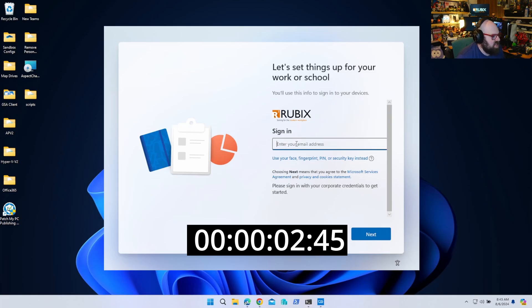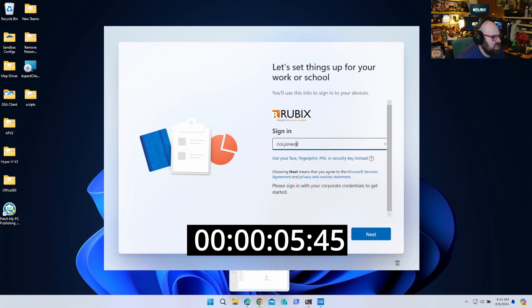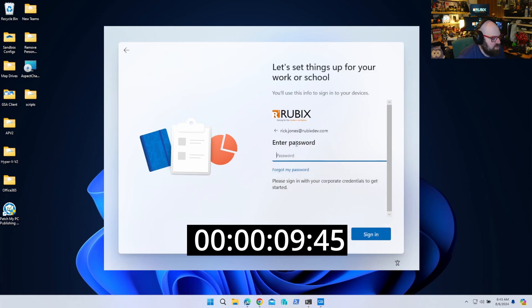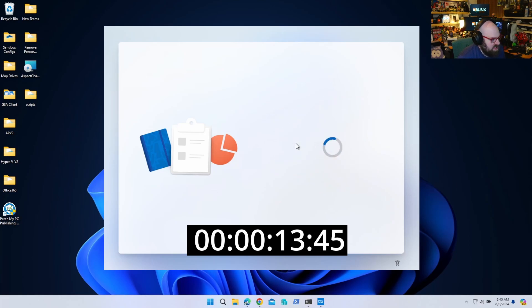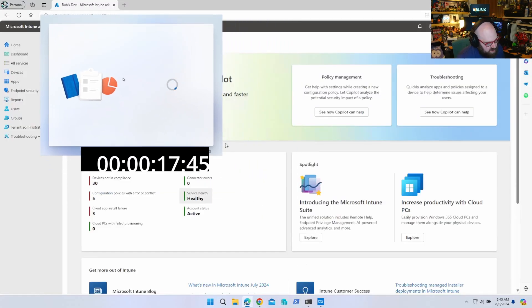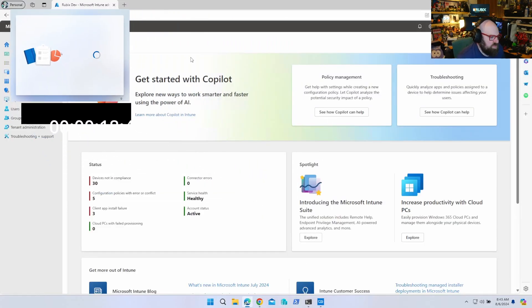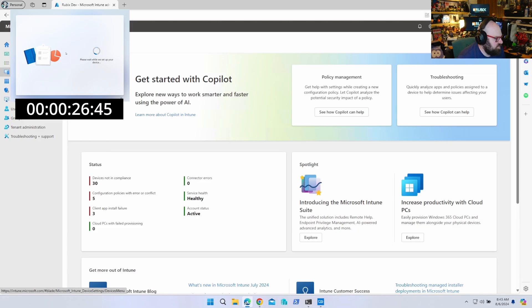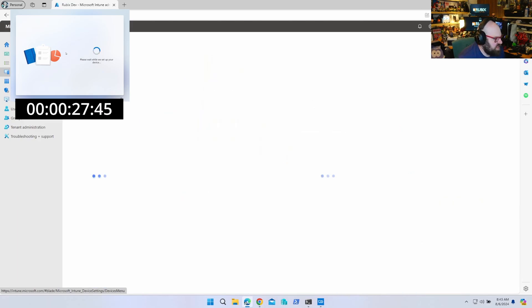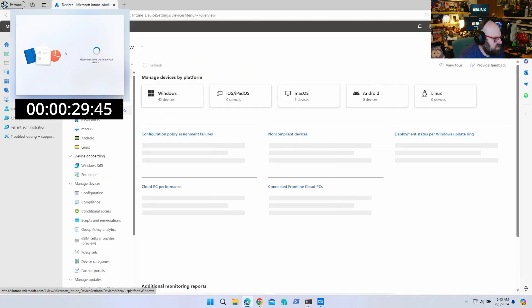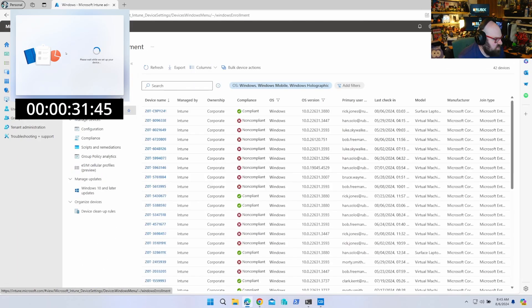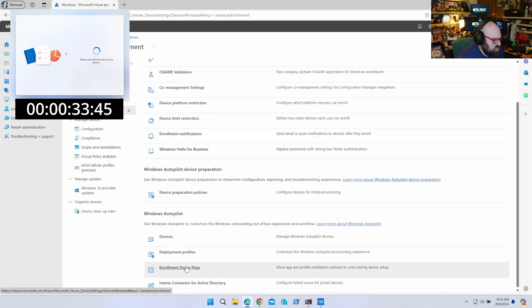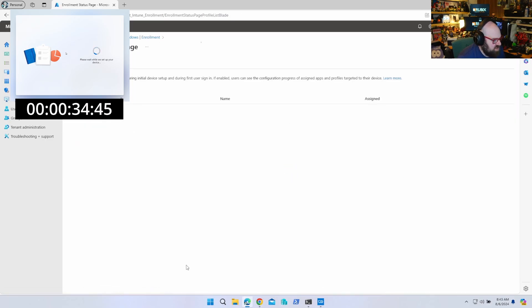All right. So one of the questions I get all the time is how to speed up an autopilot deployment. You know, and you've seen me go through it here. Typically, when we're going through a provisioning, we're looking at somewhere between, I don't know, 15 minutes, 20 minutes. And, of course, that all depends on what you're pushing. But I think it's very important we go through what actually impacts the time in an autopilot deployment. So first thing we're going to do, probably the most important thing, is go to Devices, Windows, Enrollment. And we're going to look at the Enrollment Status page.